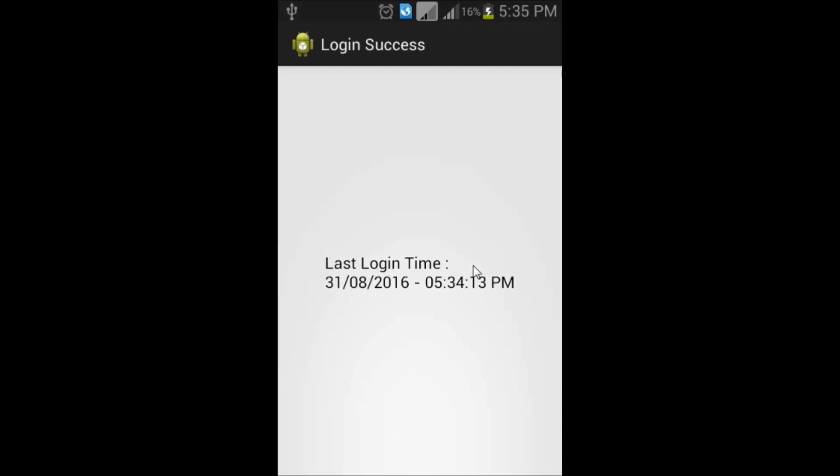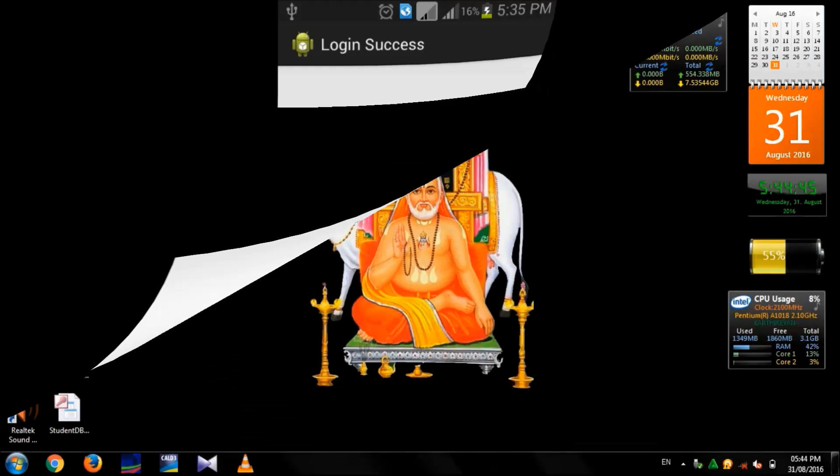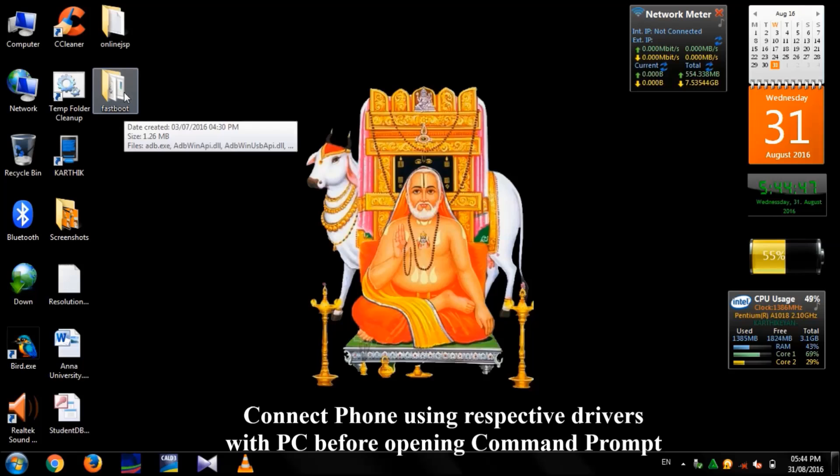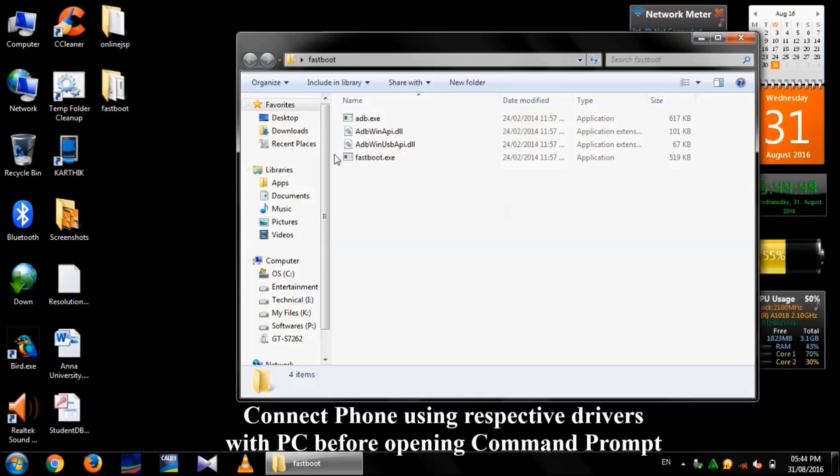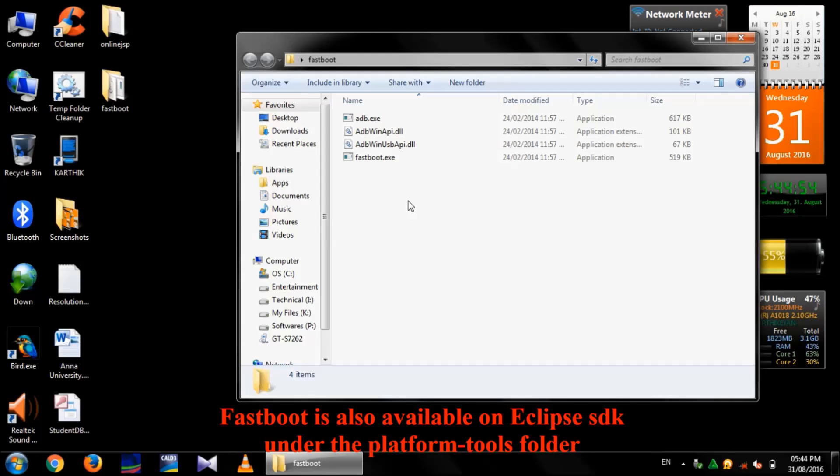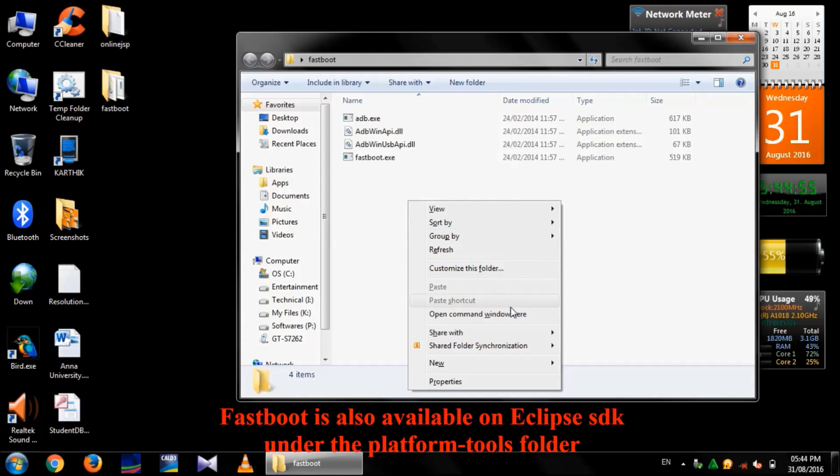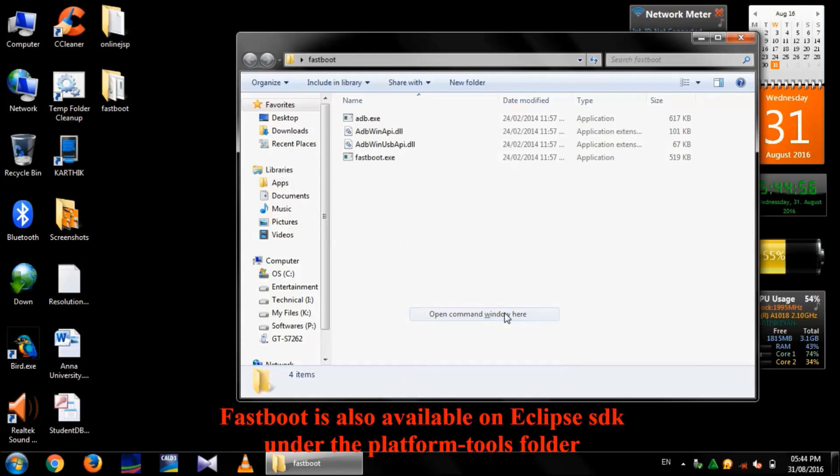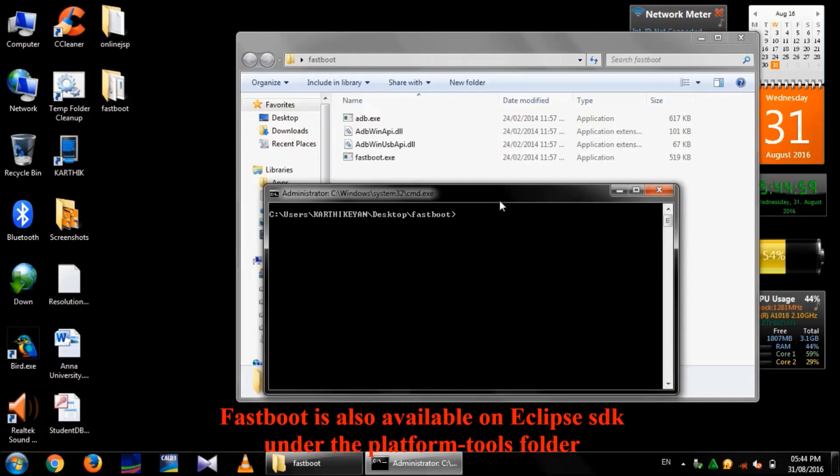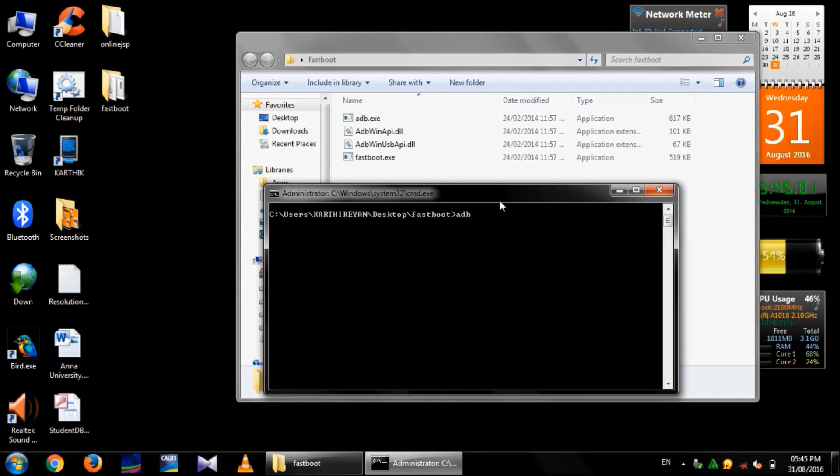Then, the last login time with date will be displayed. To retrieve the database from the Android application, you need to download fastboot from the internet. After downloading it, open the command prompt from the fastboot folder in your PC.